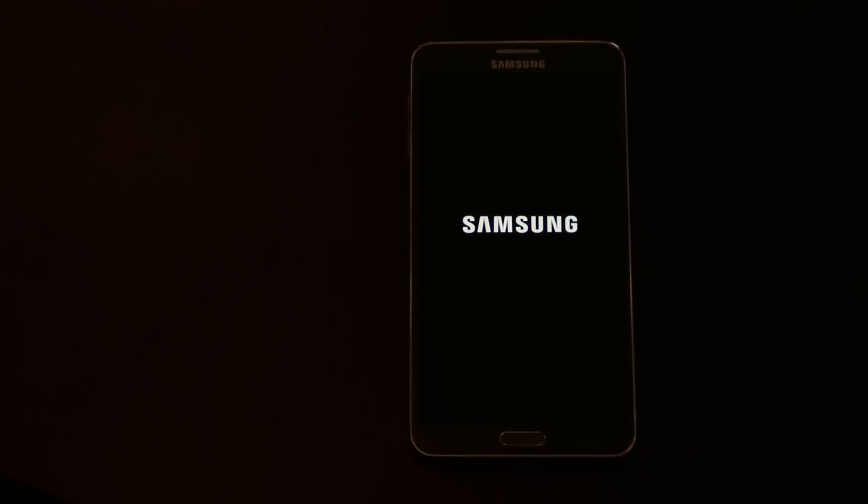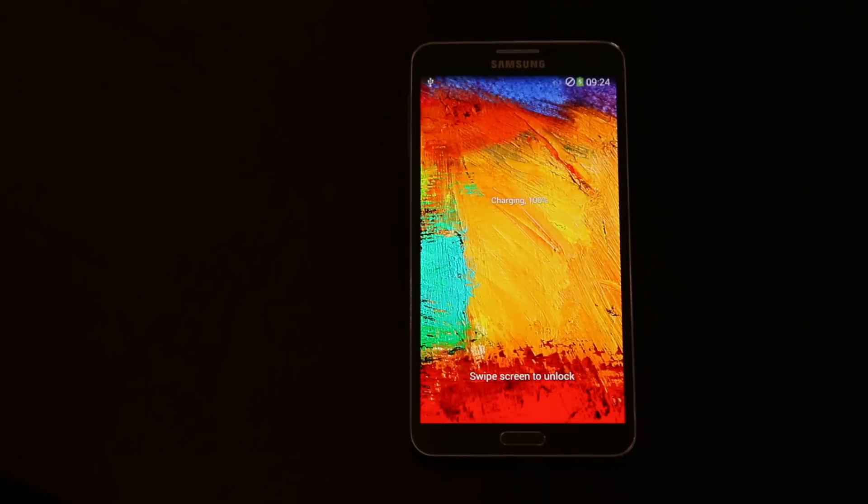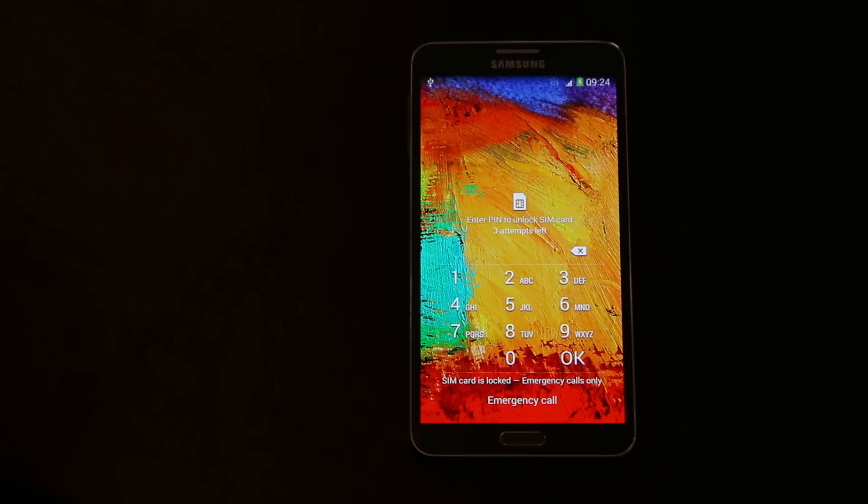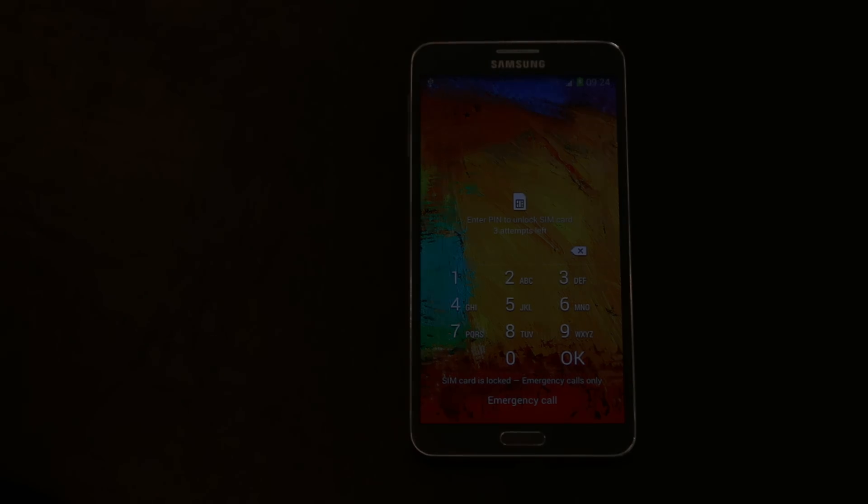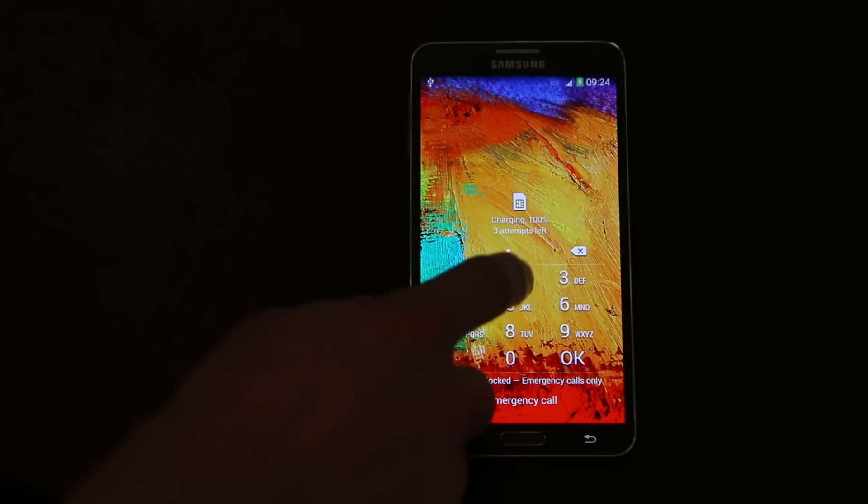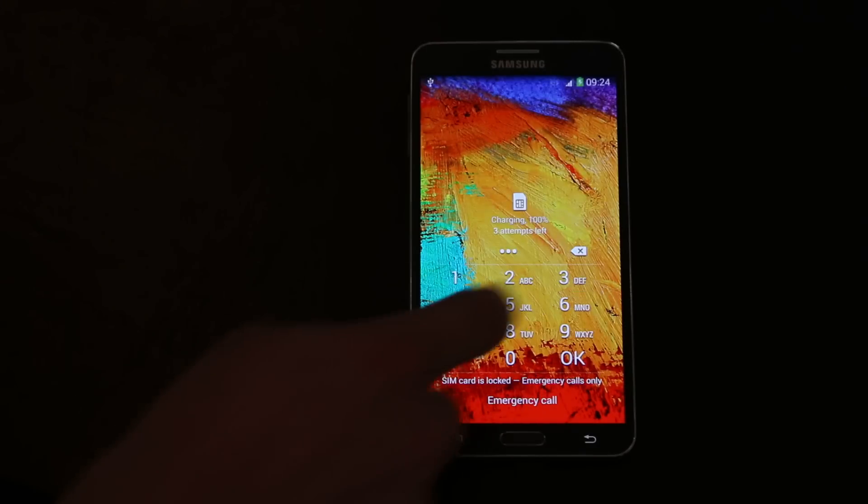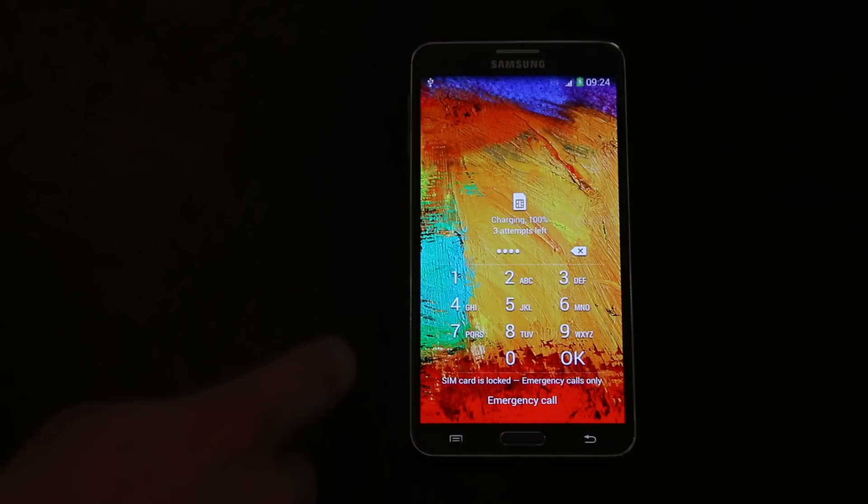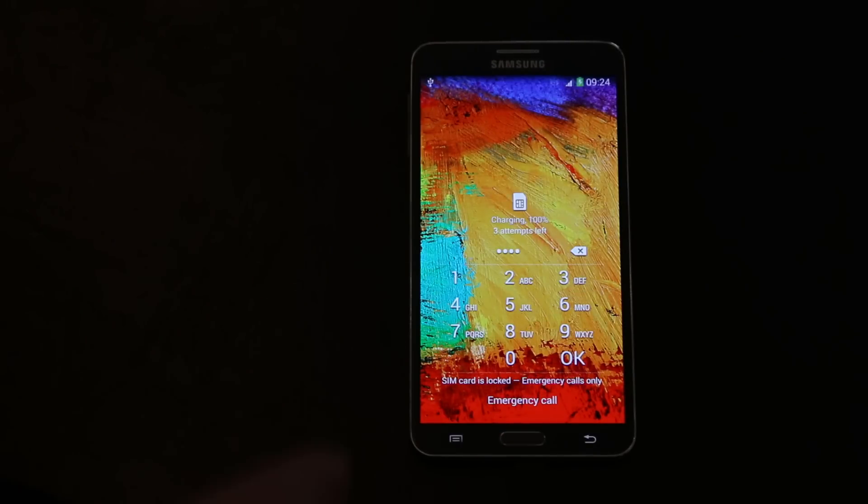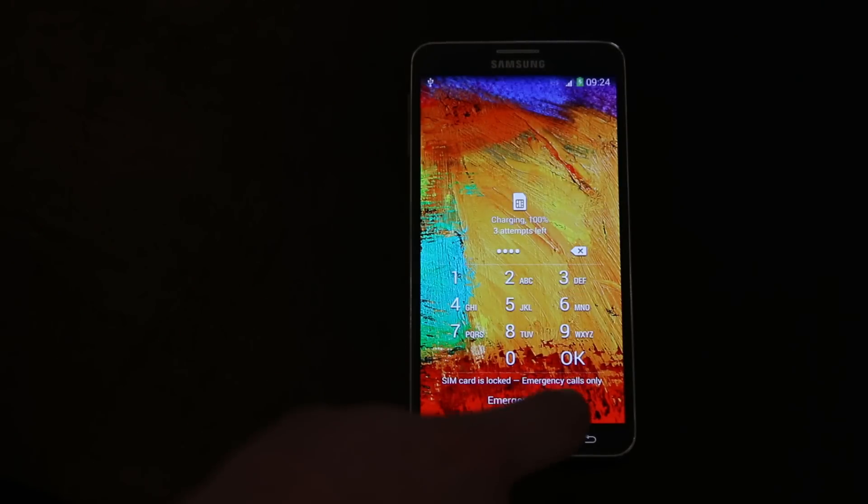It is possible for Samsung to disable it again, so use it while it's available I would say. So let me just enter my pin code. It's a very obvious one.